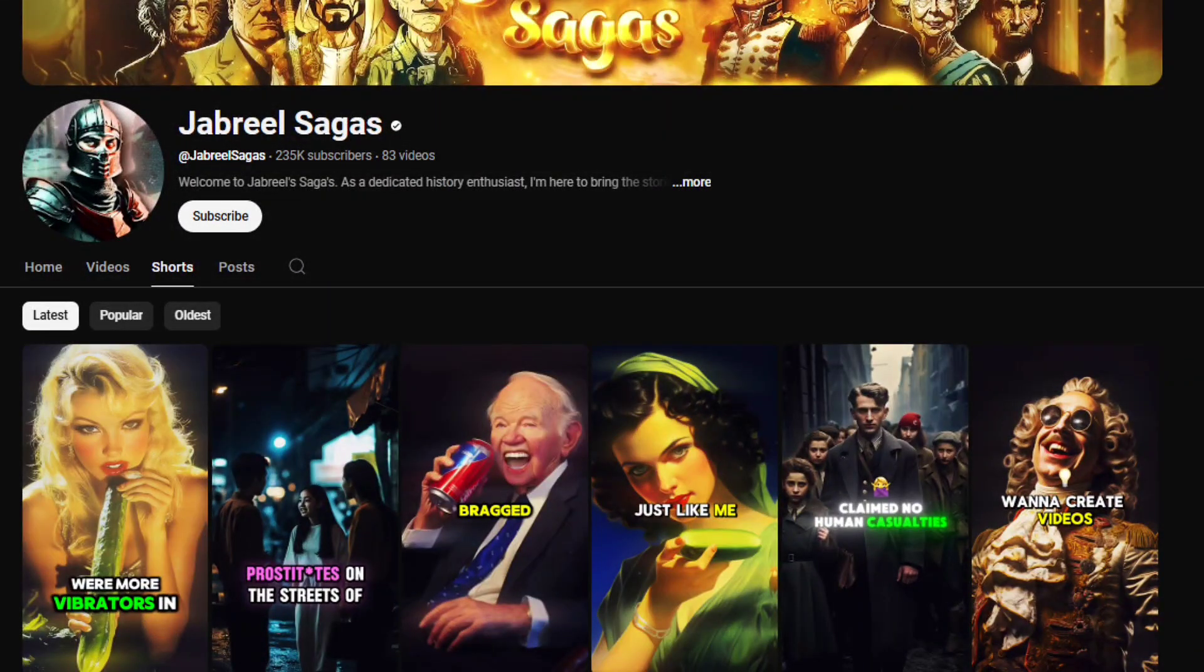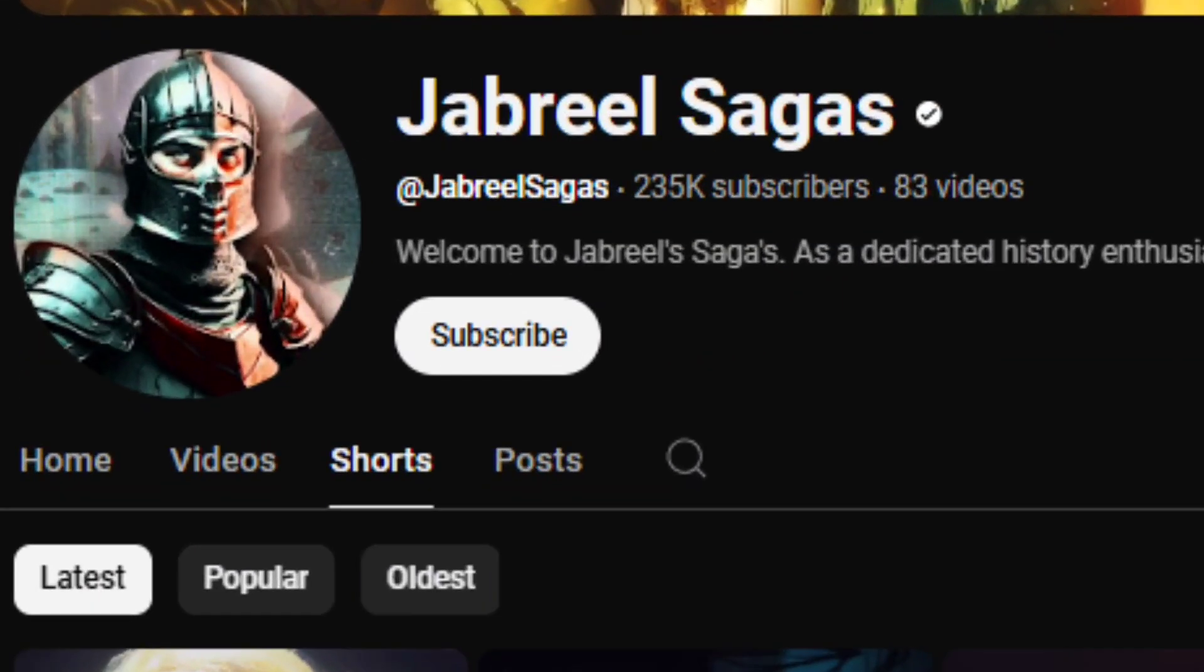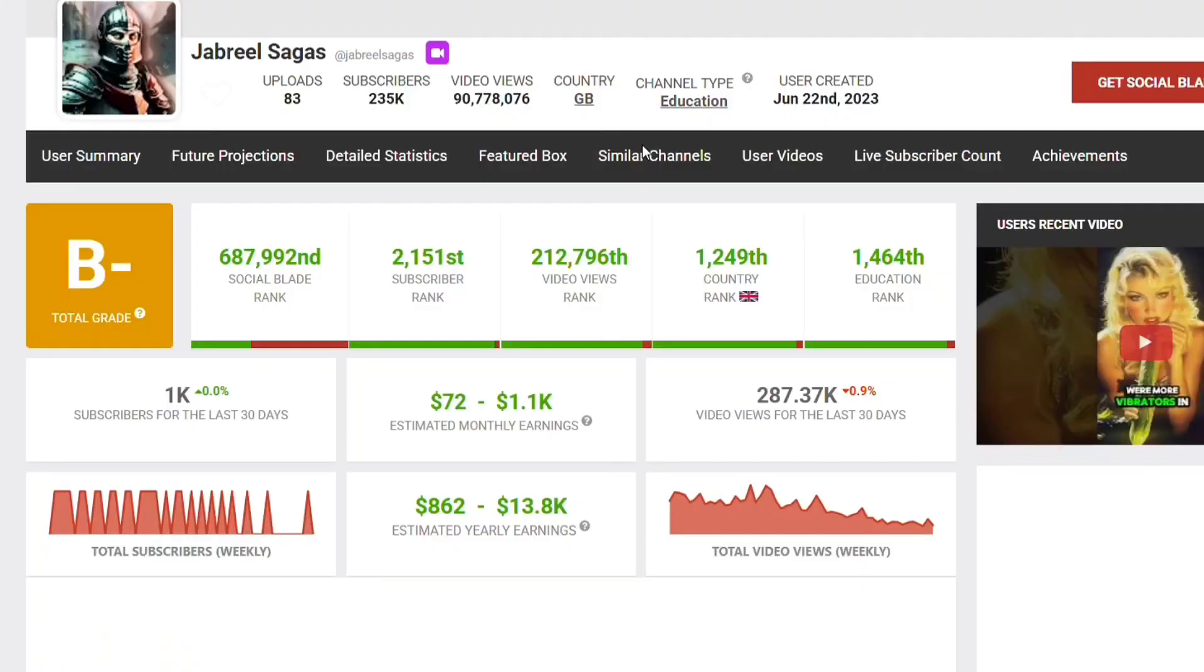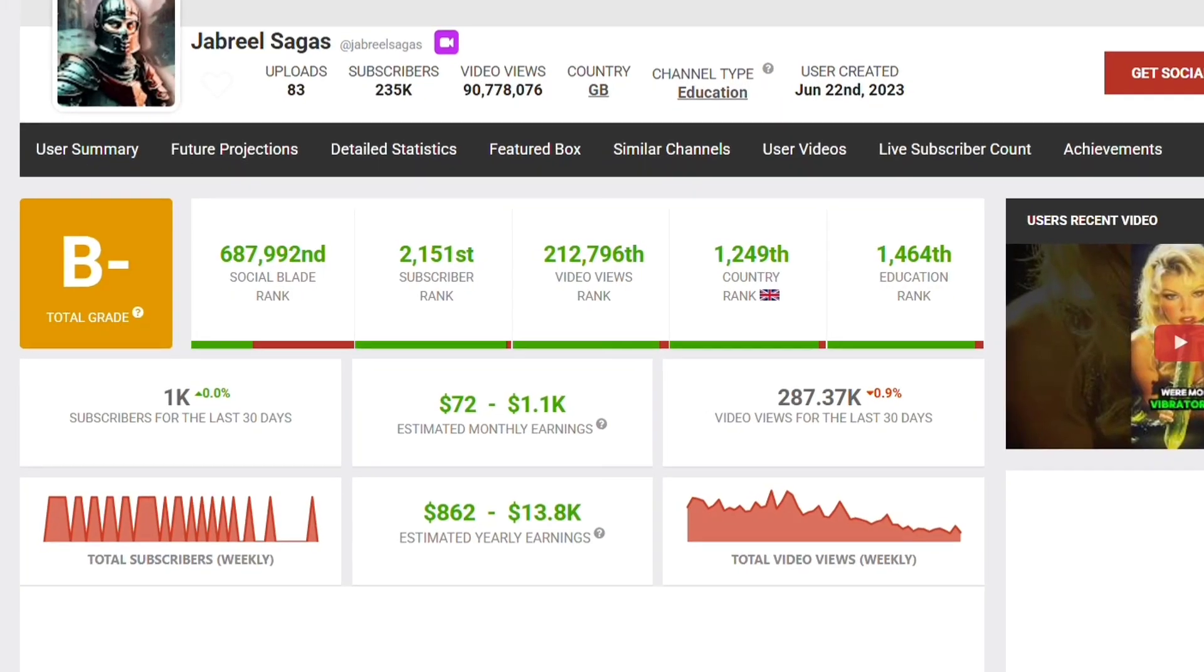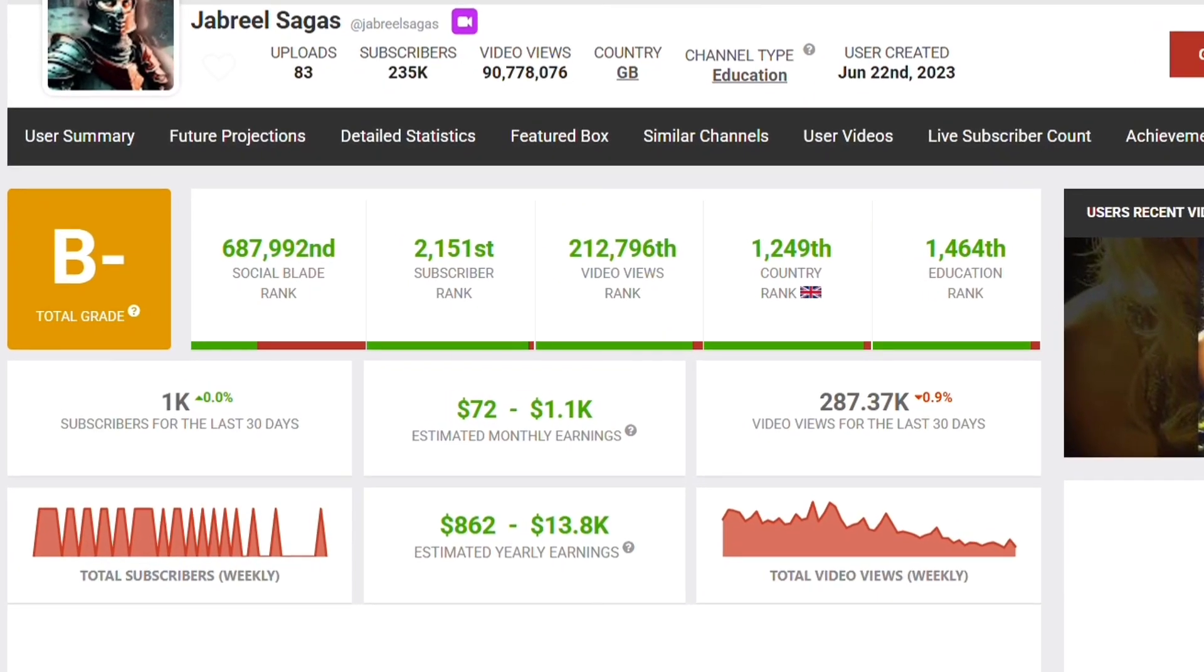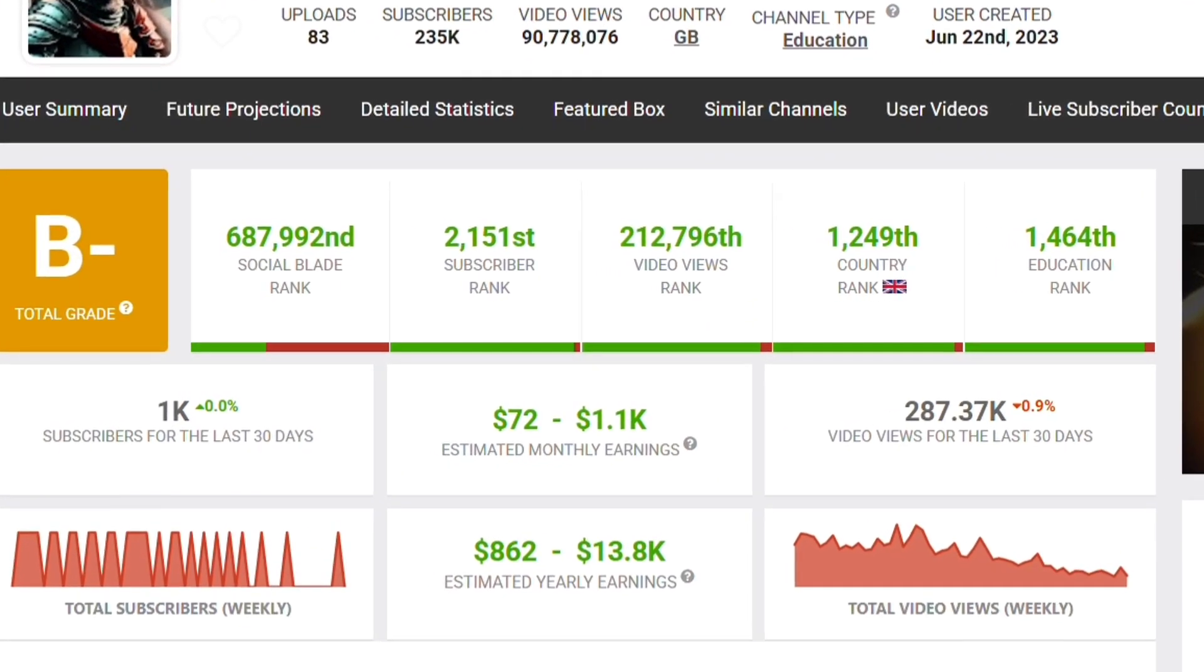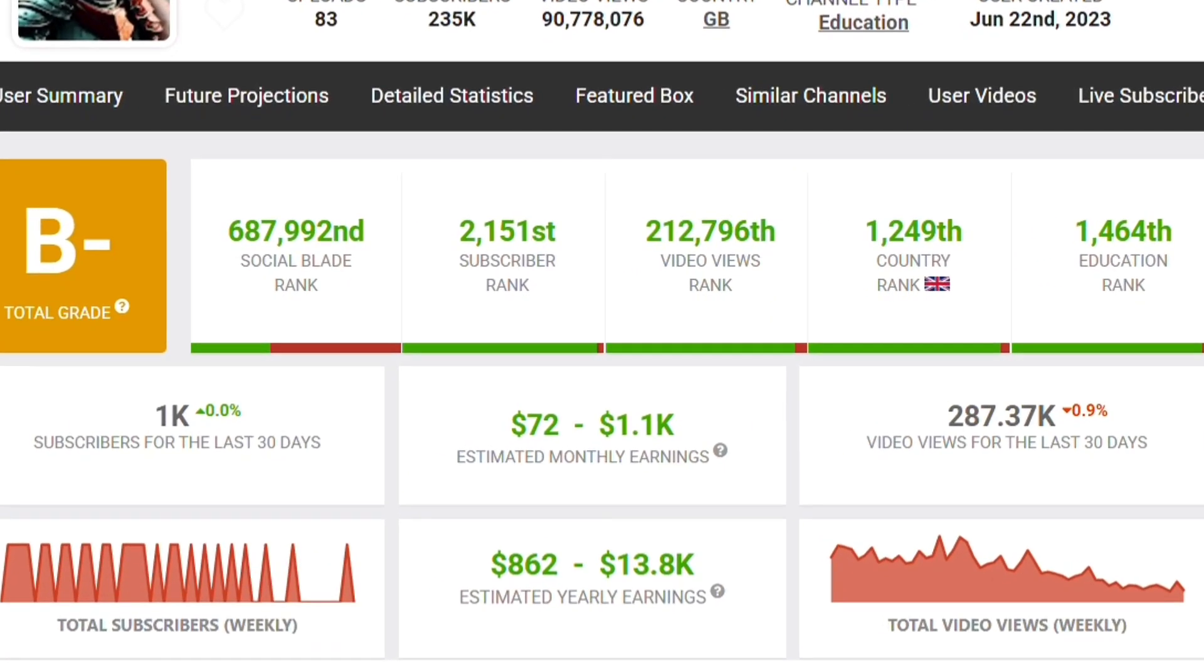Imagine building a YouTube channel with just 83 videos and gaining 235k subscribers while making thousands of dollars every month. This isn't luck. It's all about using the right strategy and tools.